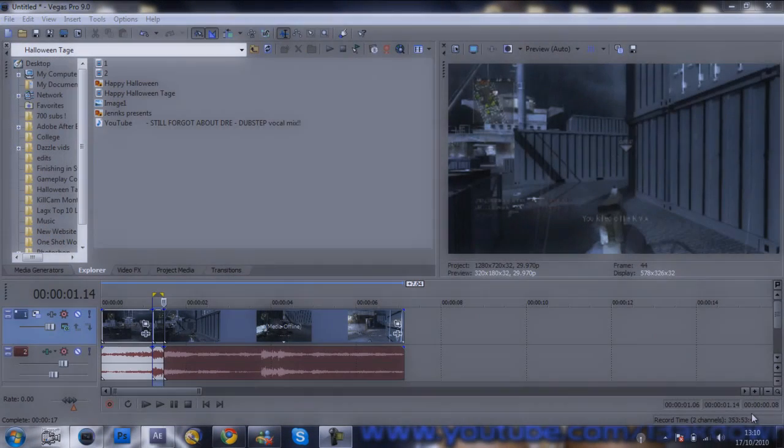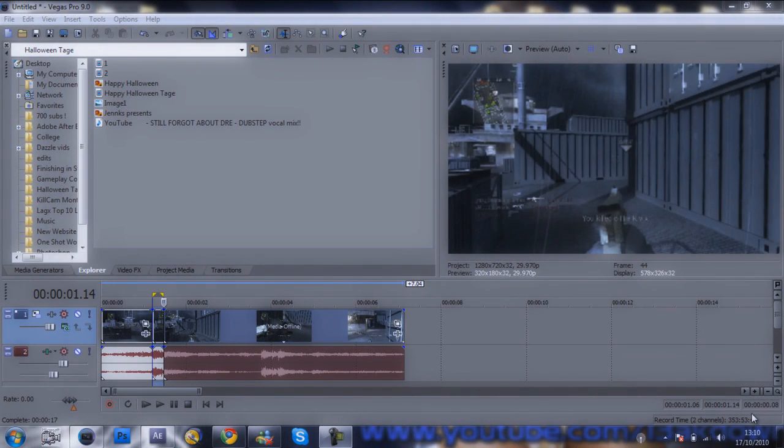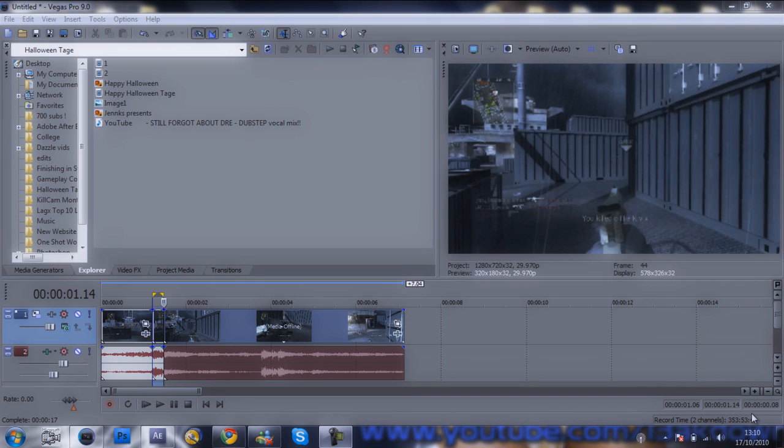Hey guys, it's Jenks and welcome to Tutorial Mondays. Today I'm going to be showing you how to make an optical flare go around your weapon. This works best with the Desert Eagle in CoD 4. I've got a clip here that's Small Beans' clip.